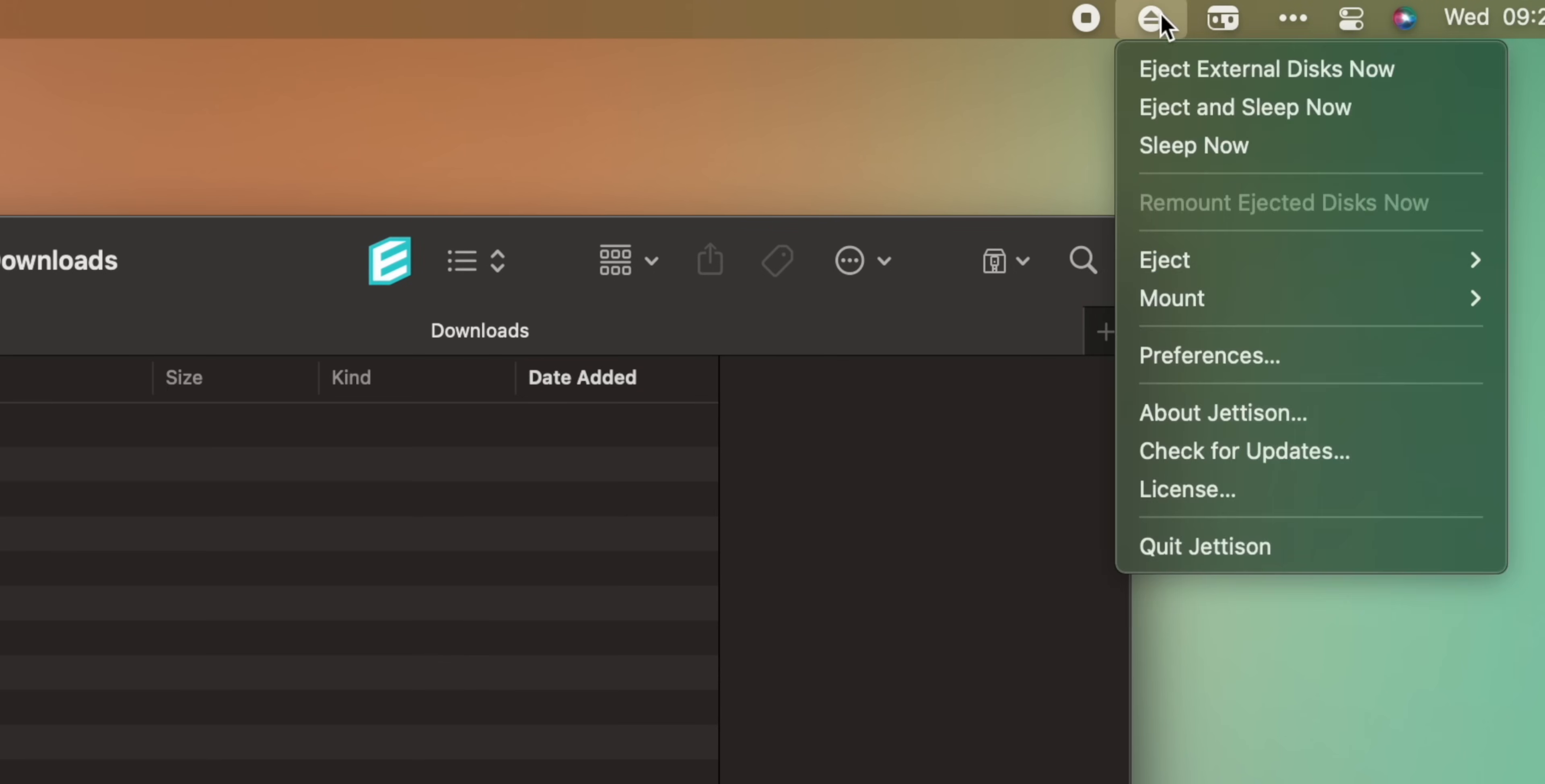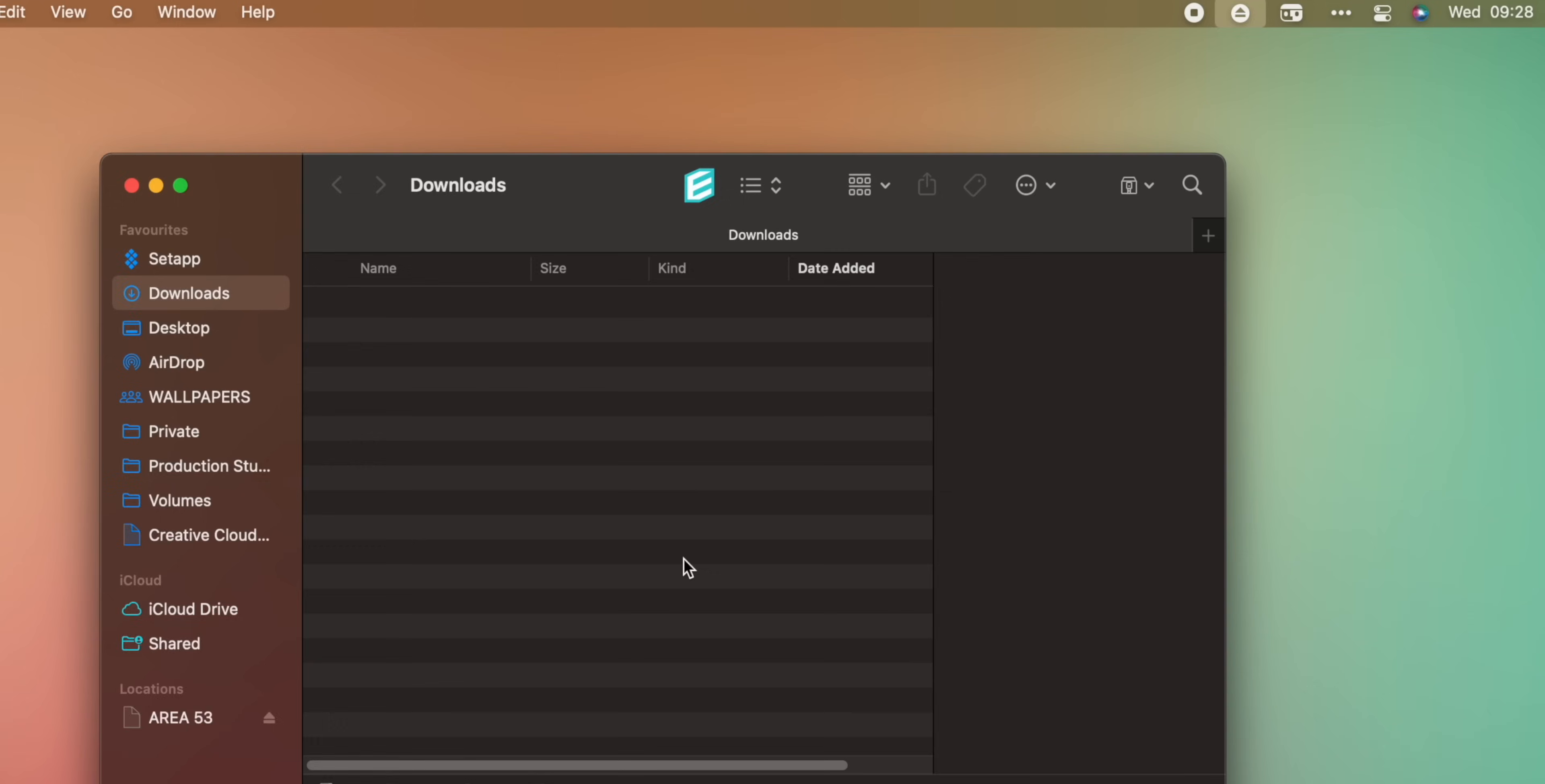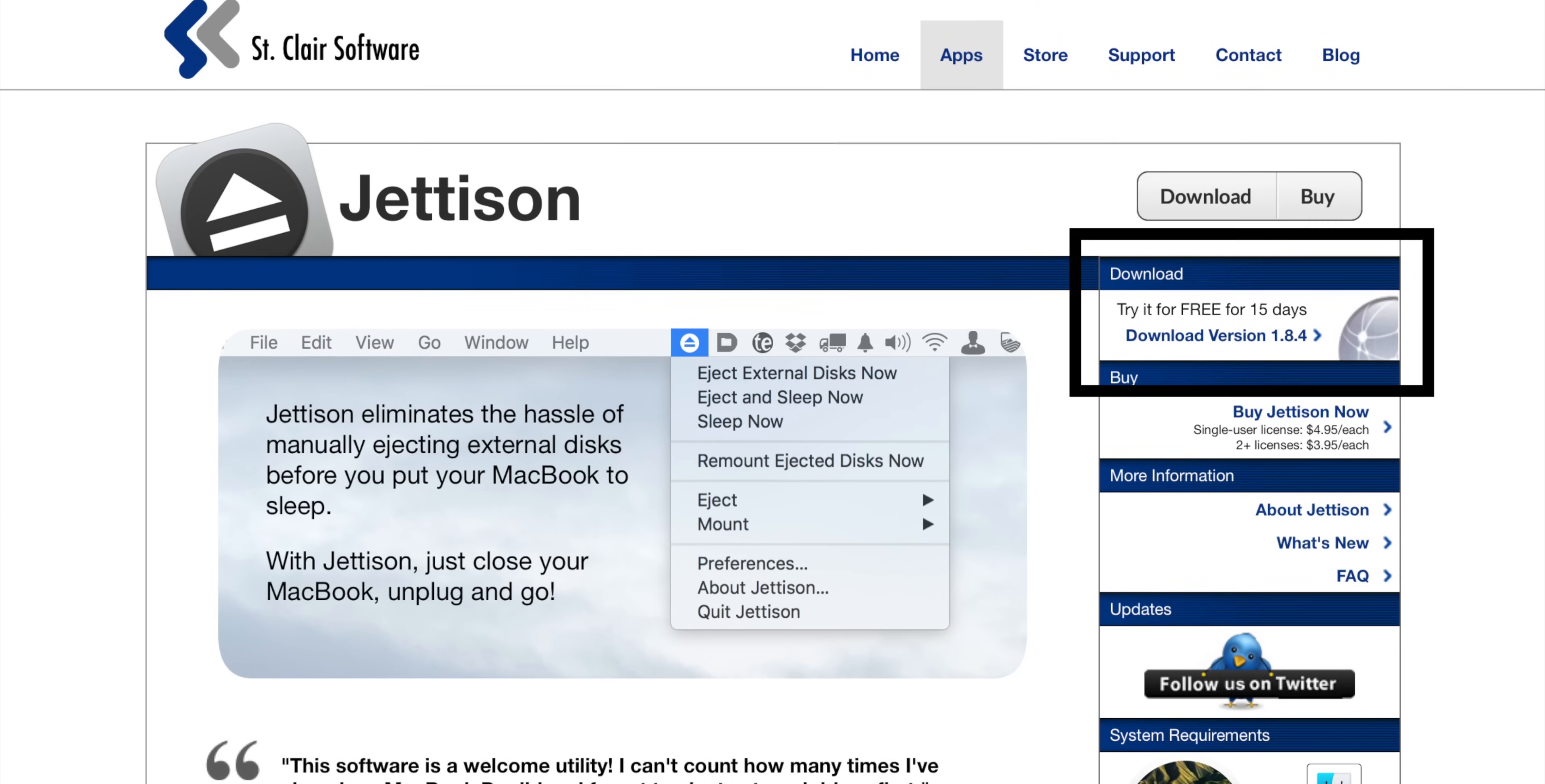Once installed, if I want, I can click on the eject in my menu bar and eject everything that I have connected to the Mac. What's more, Jettison can eject external disks when the Mac goes to sleep, then remount any of them that are still connected to the Mac once it wakes up. You can choose what types of disk it works with and include or exclude specific drives. The app costs as much as a Starbucks coffee, yet if you'd like to test it before you buy it, there's a 15-day trial.